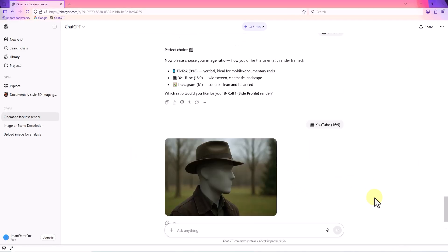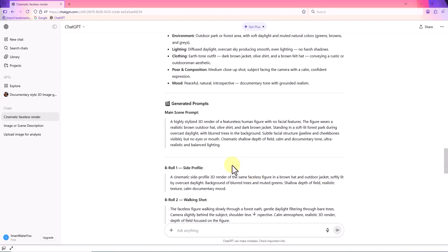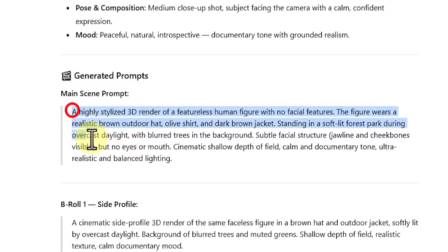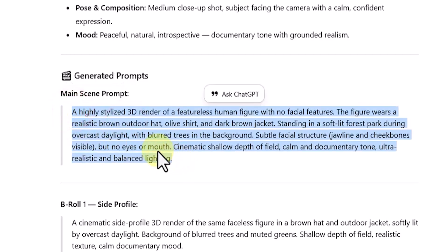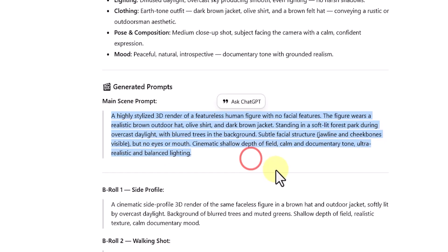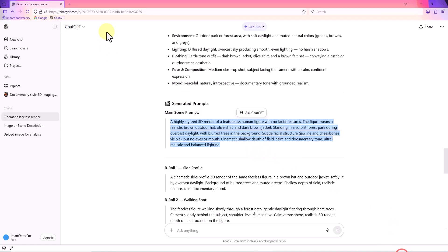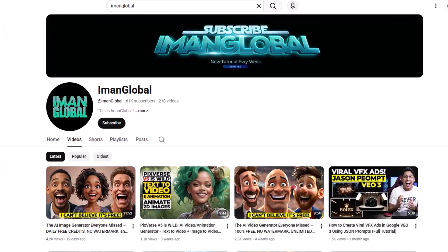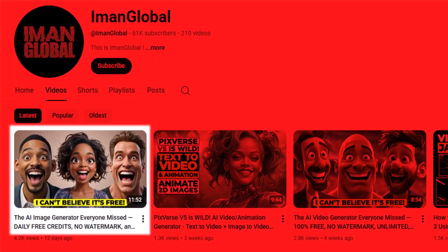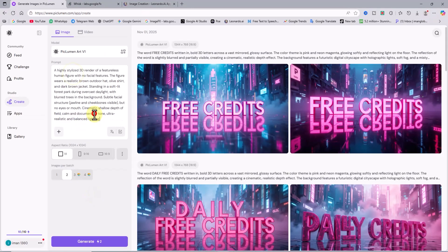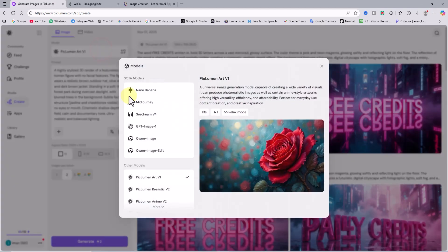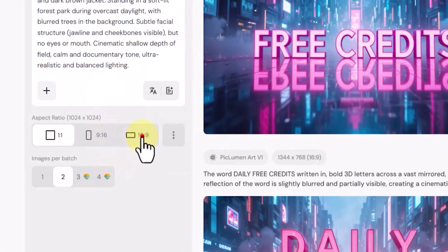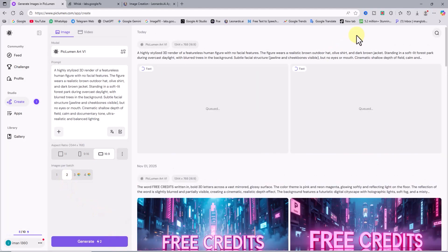But maybe you'd like to recreate the same style using other AI art generators. No problem. Our template has already done the heavy lifting by generating a variety of detailed prompts through ChatGPT. I'll copy one of them and move over to the image generator Peklumen. There's a full Peklumen tutorial on my channel. Make sure to check it out. I paste the prompt, set the model to Peklumen Art V1, aspect ratio to 16 to 9, and output images to 2, then click generate.